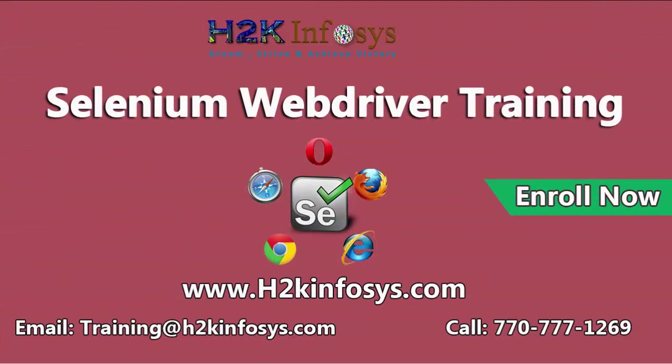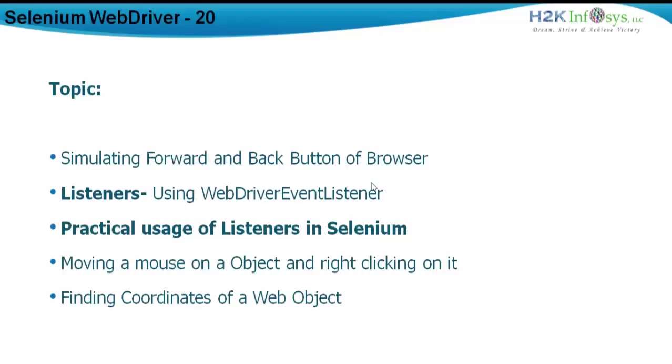The topics that I am going to cover in this particular video series are simulating the forward and backward buttons of browser. That means we need to understand how do we actually go through the browser history. And for that we are going to use the navigate method. Then see what is listeners and how can we use listeners with WebDriver.